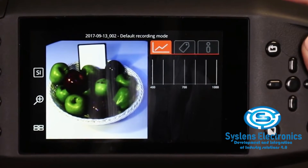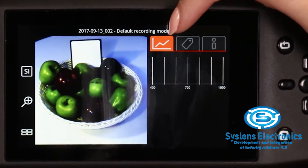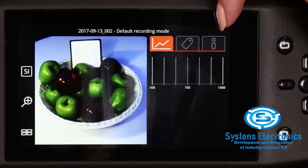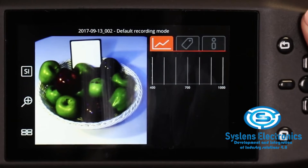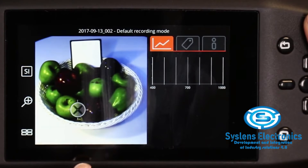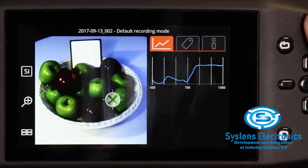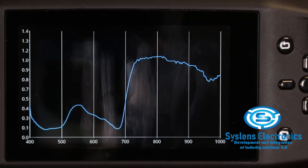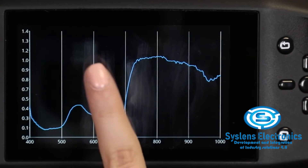On the right-hand side, you can see three tabs: Research, Tag, and Info. At the moment we are on the Research tab, where you can examine the spectrum of different pixels by touching the pixel on the screen. To enlarge the spectrum graph, tap it on the screen. To minimize the graph again, tap it again.